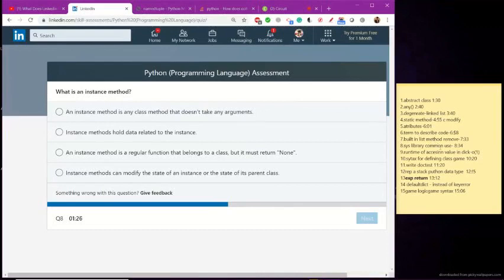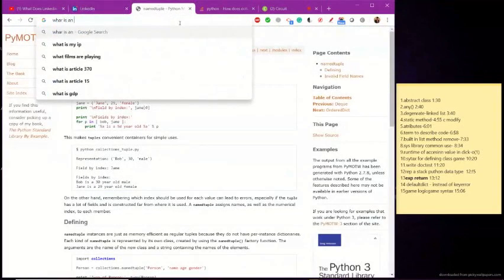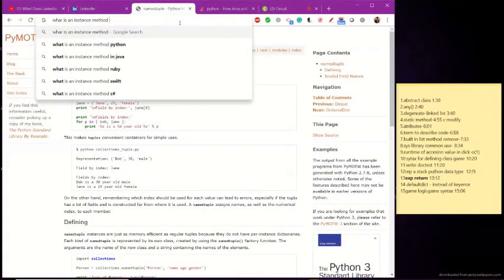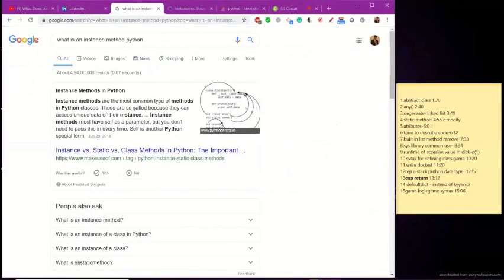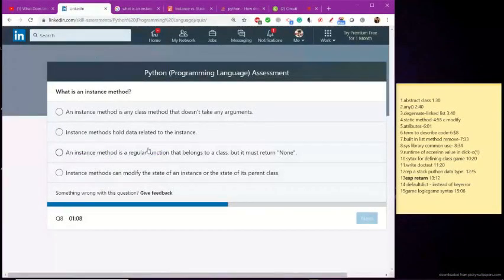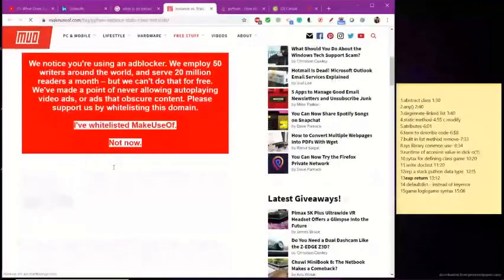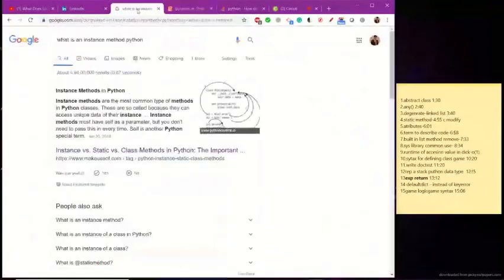What is an instance method? What is an instance method? How is an instance method — right, so all right.